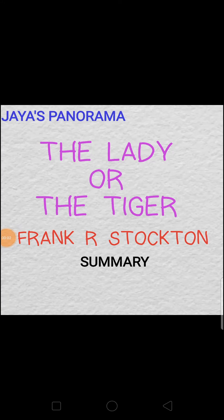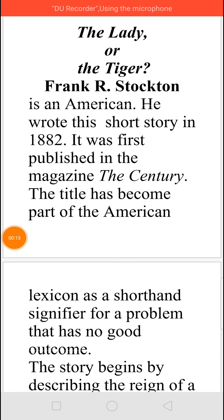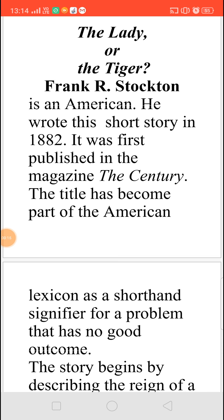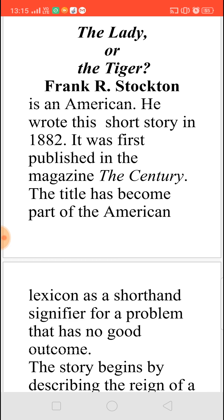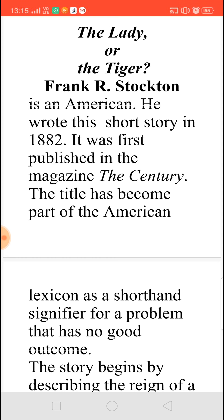Hi, this is Jaya. Now we shall see the summary of The Lady or the Tiger written by Frank R. Stockton. Frank R. Stockton is an American writer and he wrote this story in 1882; it was first published in the magazine The Century. This title, The Lady or the Tiger, has now become an American lexicon itself.